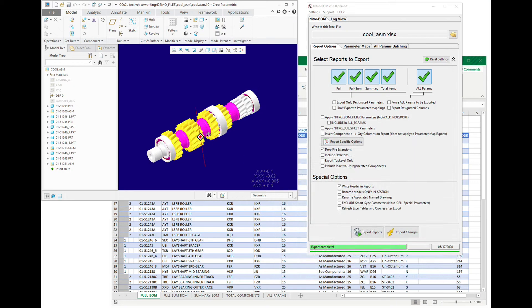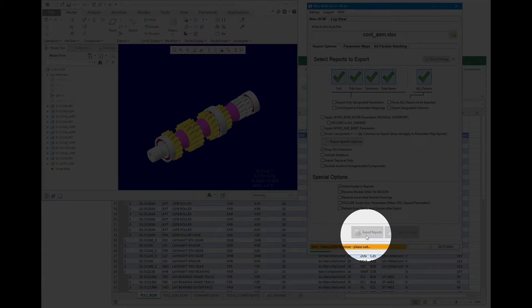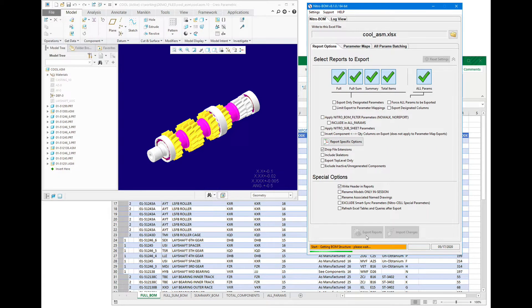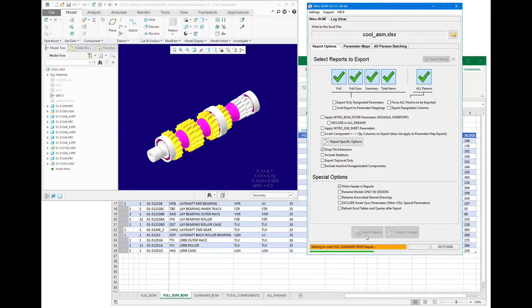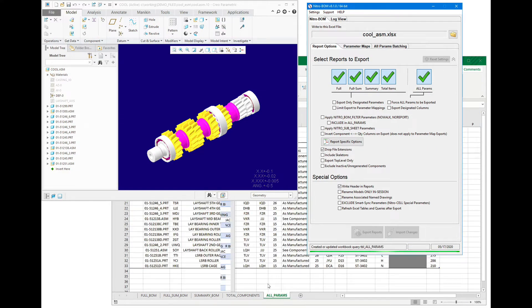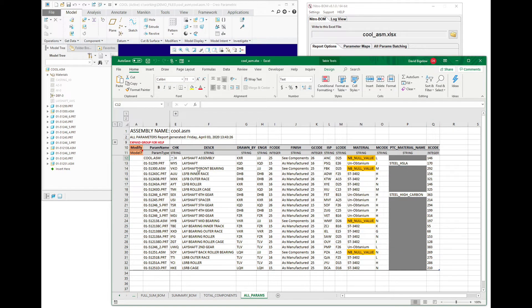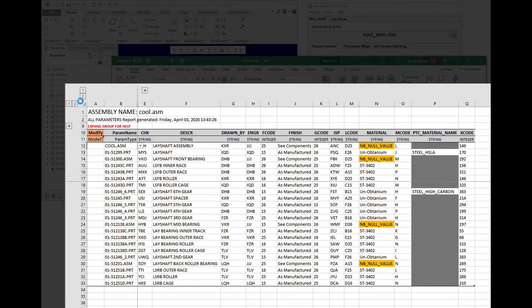What we're going to do is export the bill of materials from the current assembly to Excel using Nitro BOM, and the all params report is where we actually have some of this special functionality.